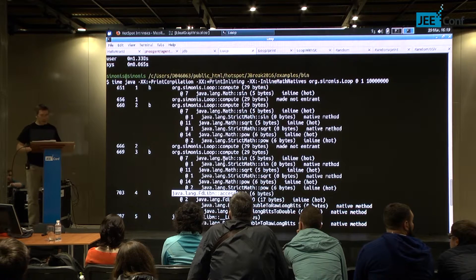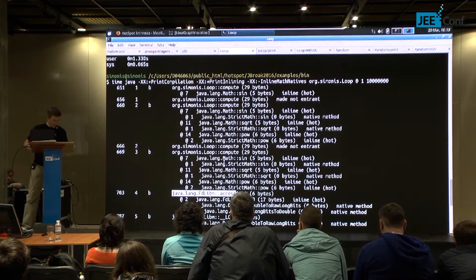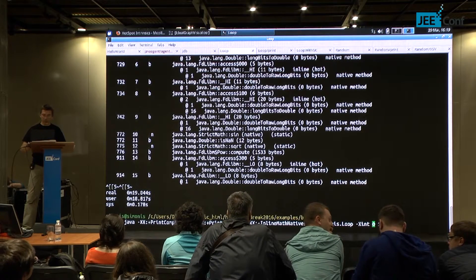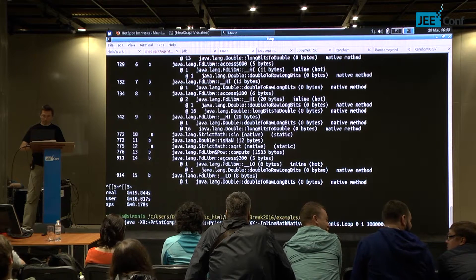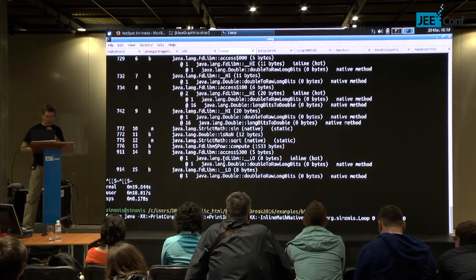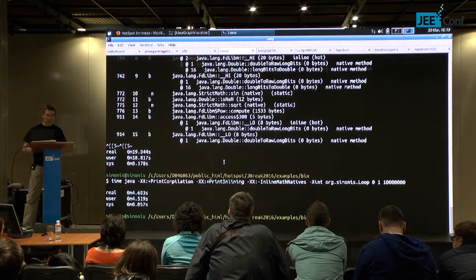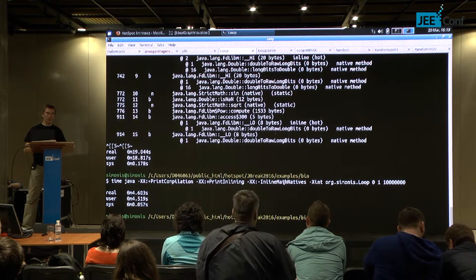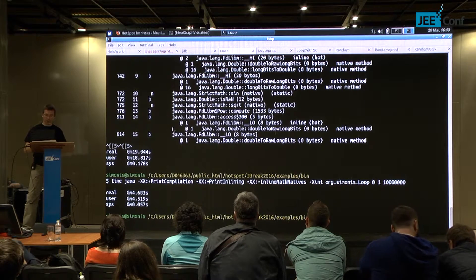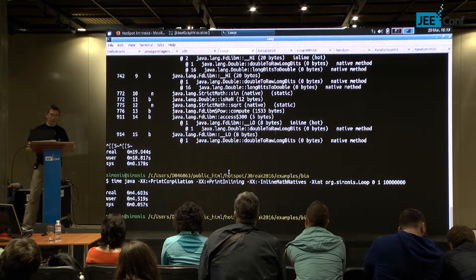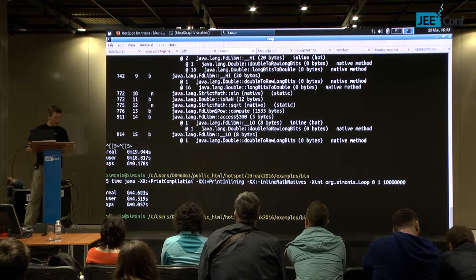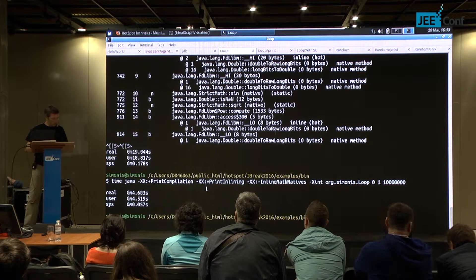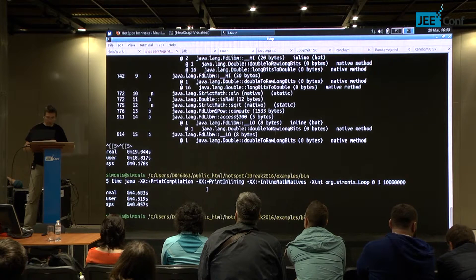Interestingly, when we run in interpreted mode — not JIT compiling anything — the program actually runs faster than with JIT compilation and disabled math natives. In the interpreter, it is not possible to disable the math natives; they are always used. In compiled methods we can enable or disable them, and with them disabled it takes a lot more time.